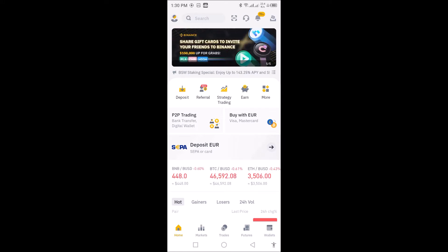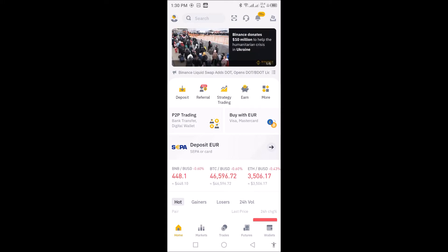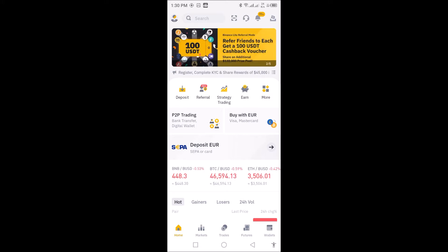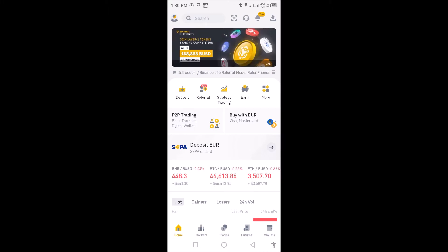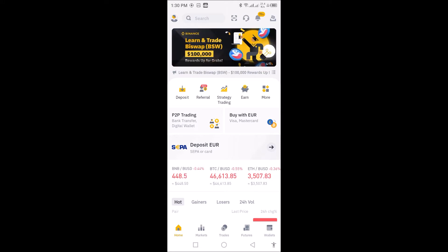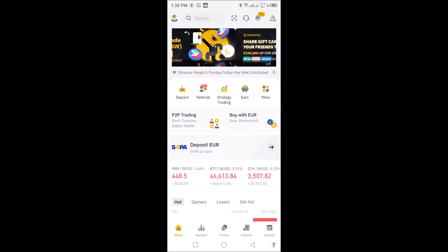In the meantime, let's go ahead and change our currency code from the default currency. When you first register it will come as USD or euro, but you want to change it to your local currency. In this case I am in Ghana, so I want to change it to Ghana currency.